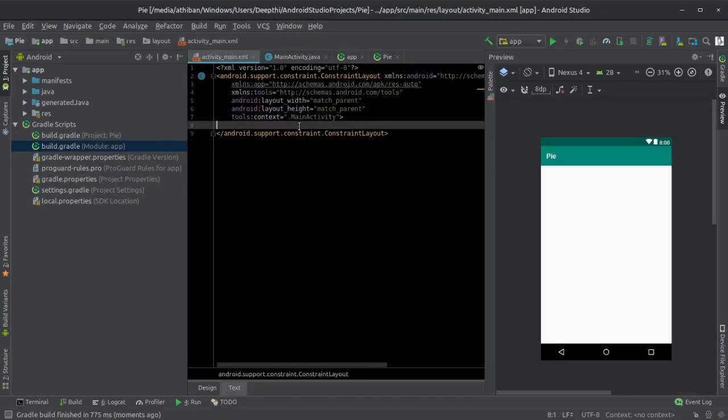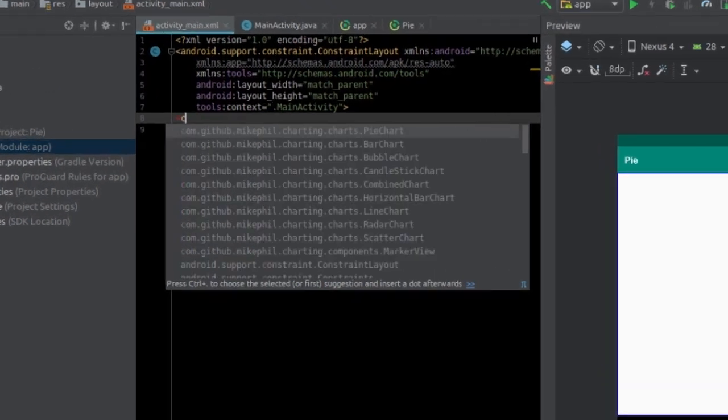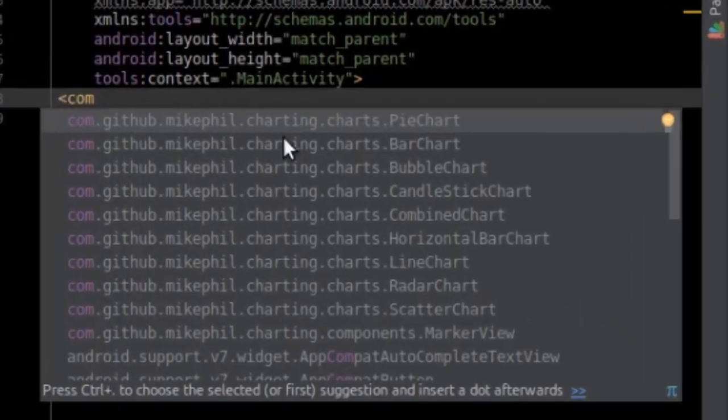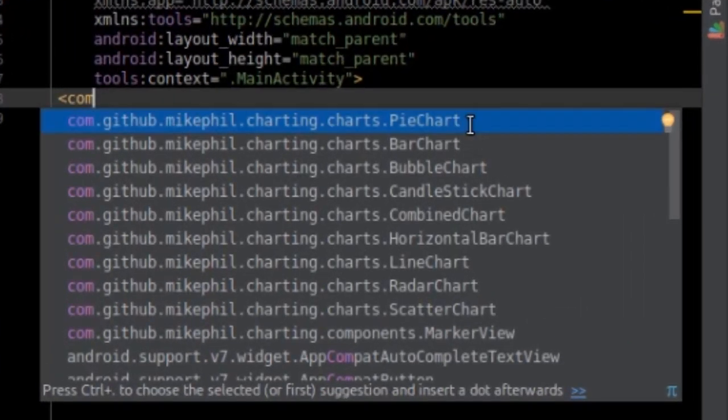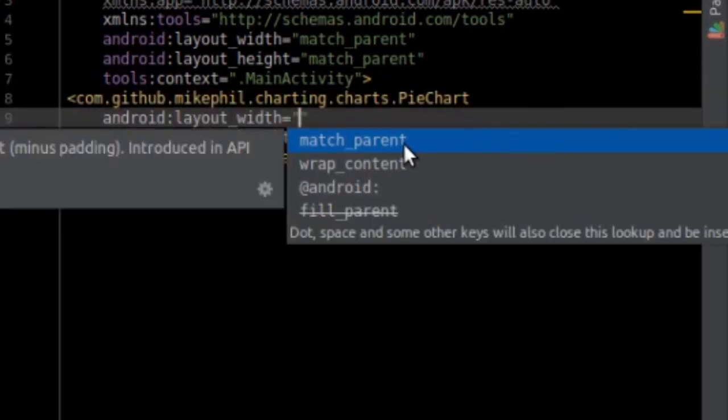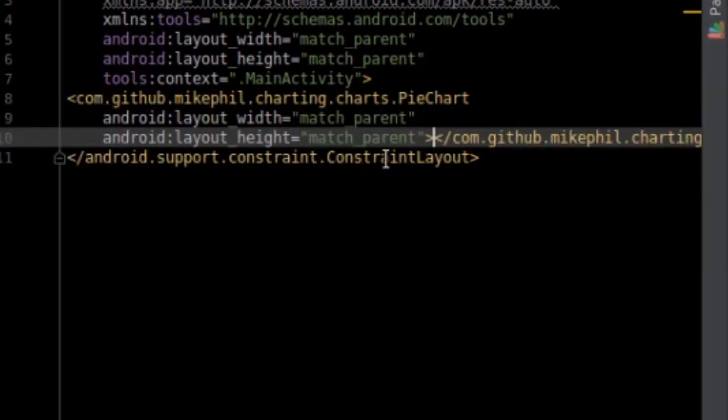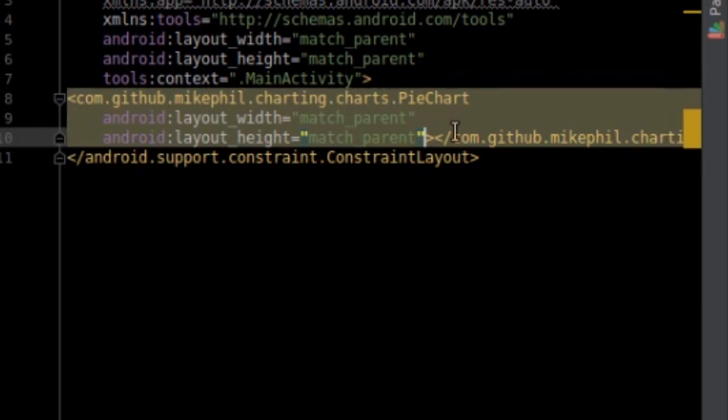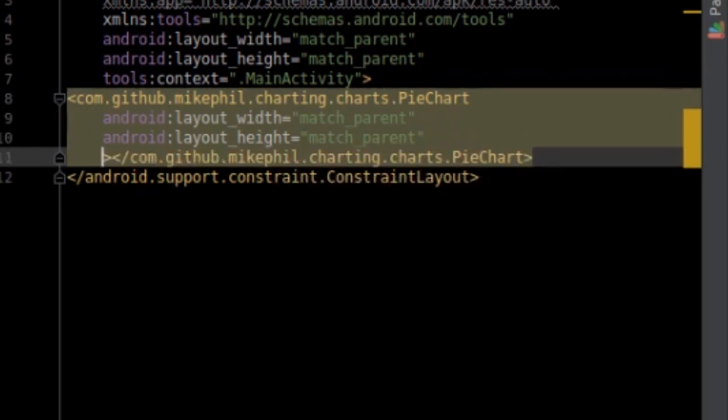Now, let's start by opening the MainActivity.xml file and add the layout for PieChart. And as of now, let's keep the width and height to match parent and give it an ID.